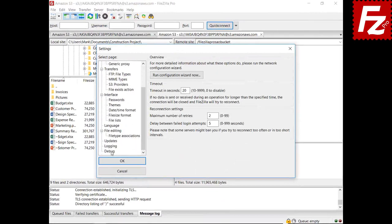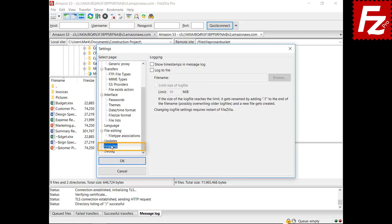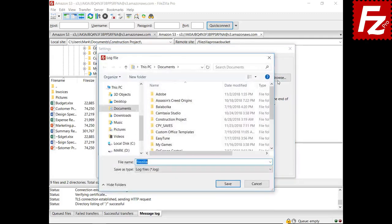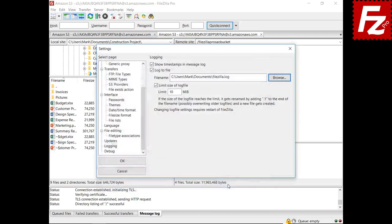Open FileZilla Settings and choose Logging. With this option, FileZilla adds a timestamp to all events. Check the option to save events to a file and choose where the log file will be stored. You must choose a directory where you have permissions to save, otherwise a warning message is shown.